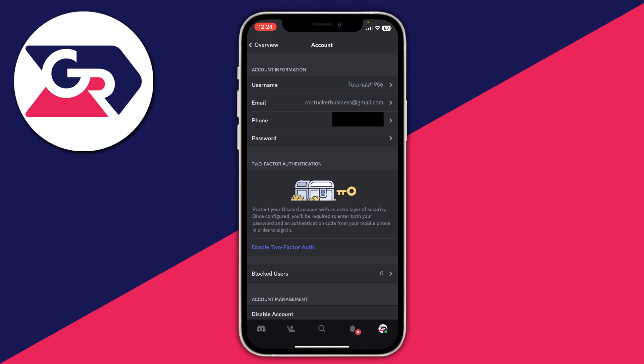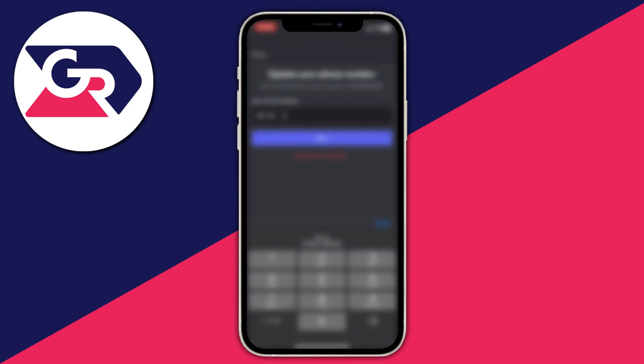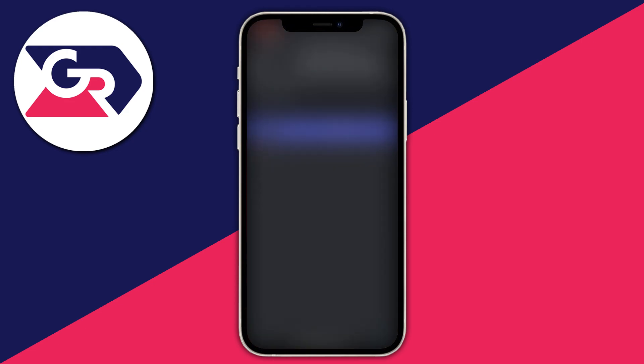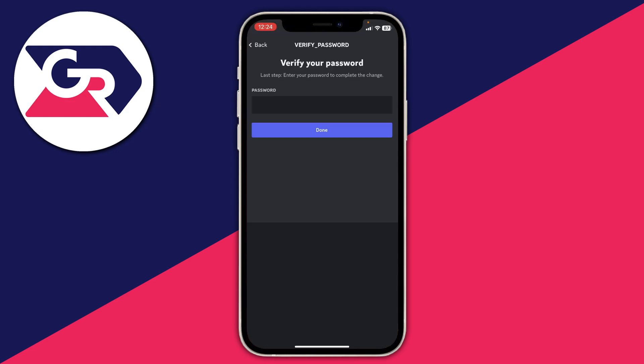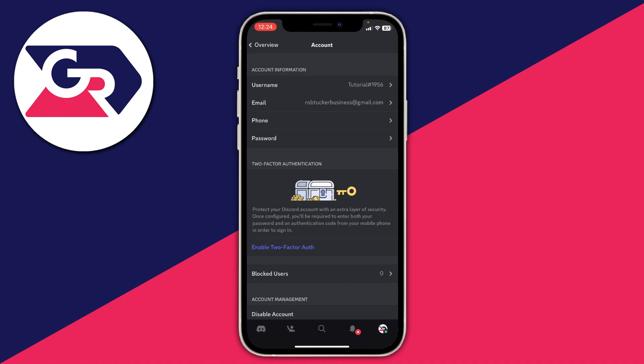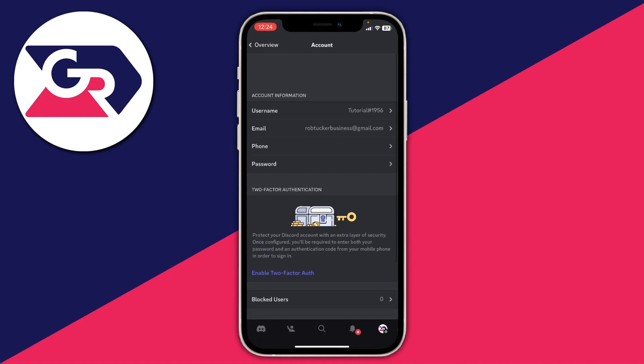As you can see, it will show your current phone number. To remove it, all you literally need to do is tap Remove Phone Number, and you'll need to enter your password, which I'll do now. After you've entered it, press Done. It's then removing it, and just like that, it's now gone and removed.